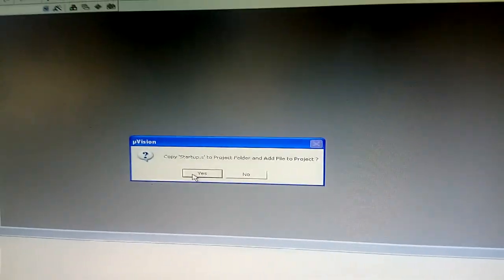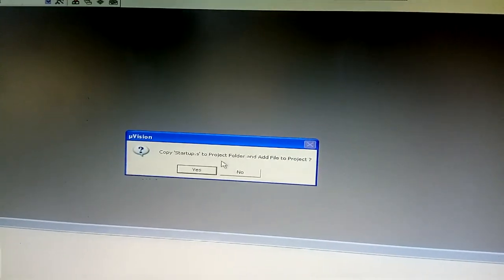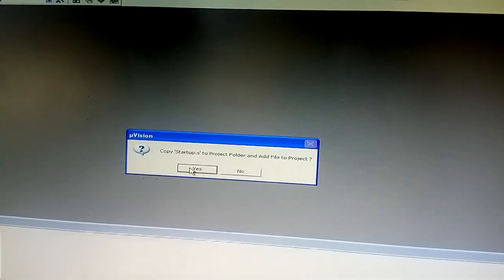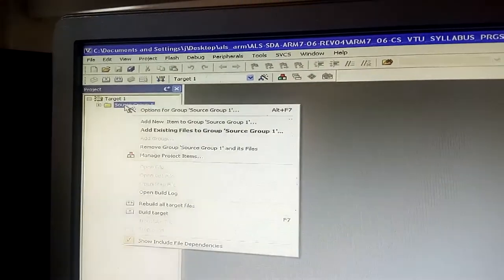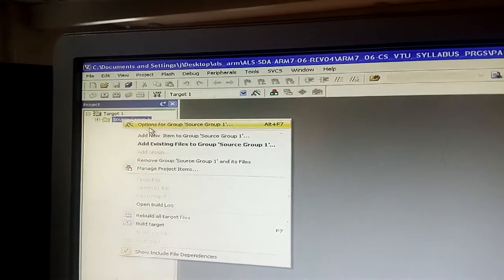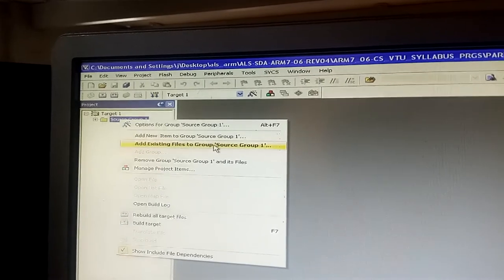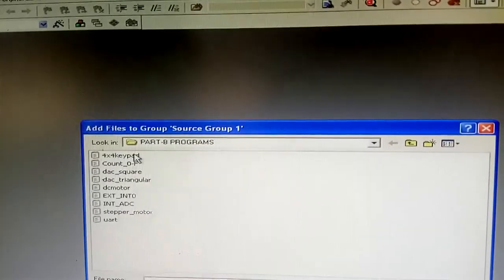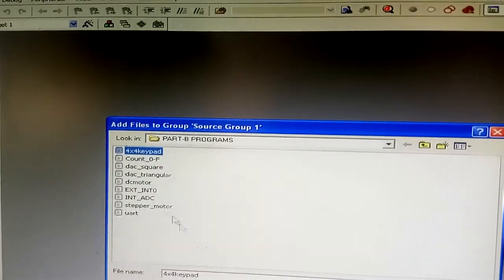In the software part, startup.s is set to No, but in the hardware part you need to set startup.s to Yes. After this, go to Target, right-click on Source Group, and click 'Add Existing Files to Group Source.' We are doing a 4x4 keypad demo, so add the already-typed 4x4 keypad program file and close.